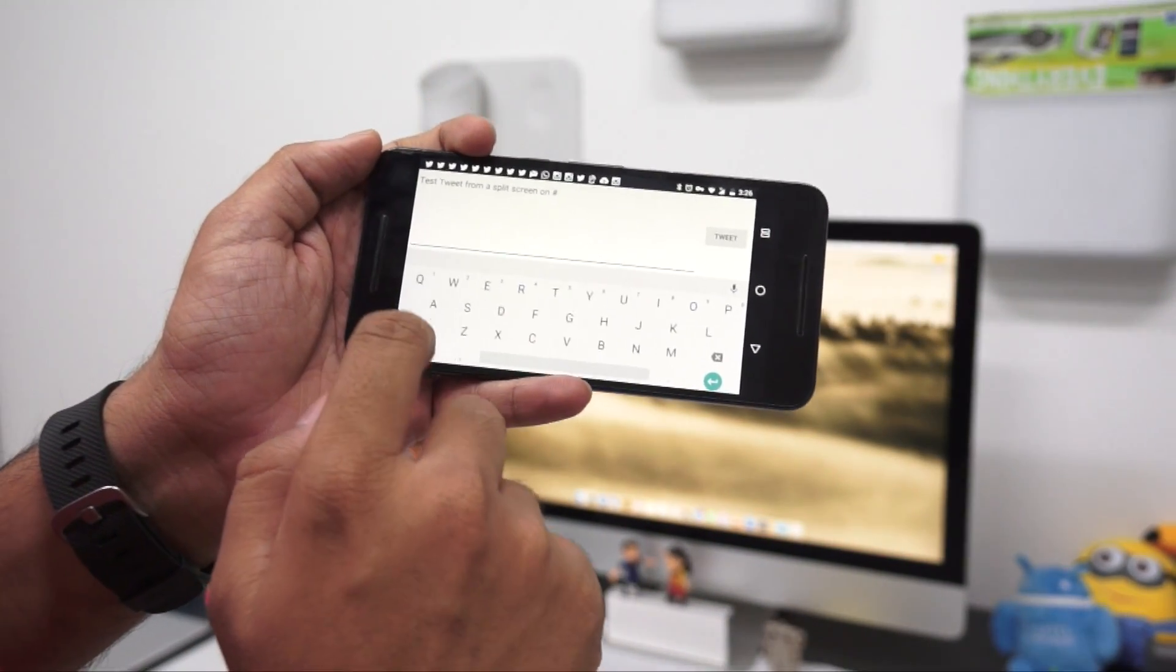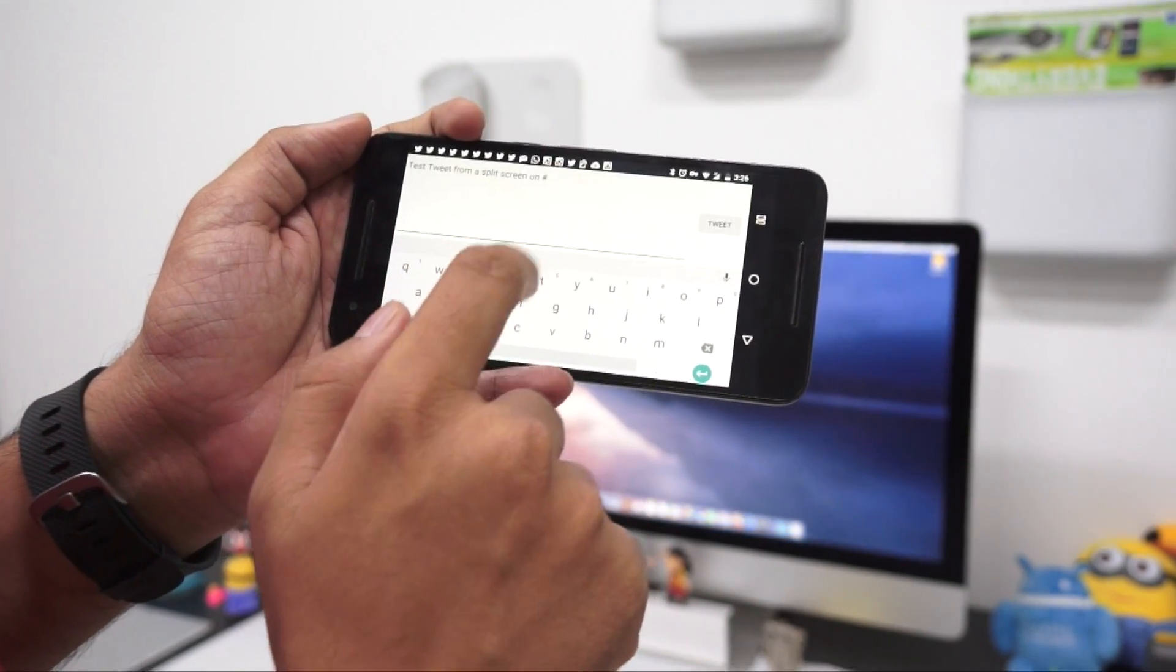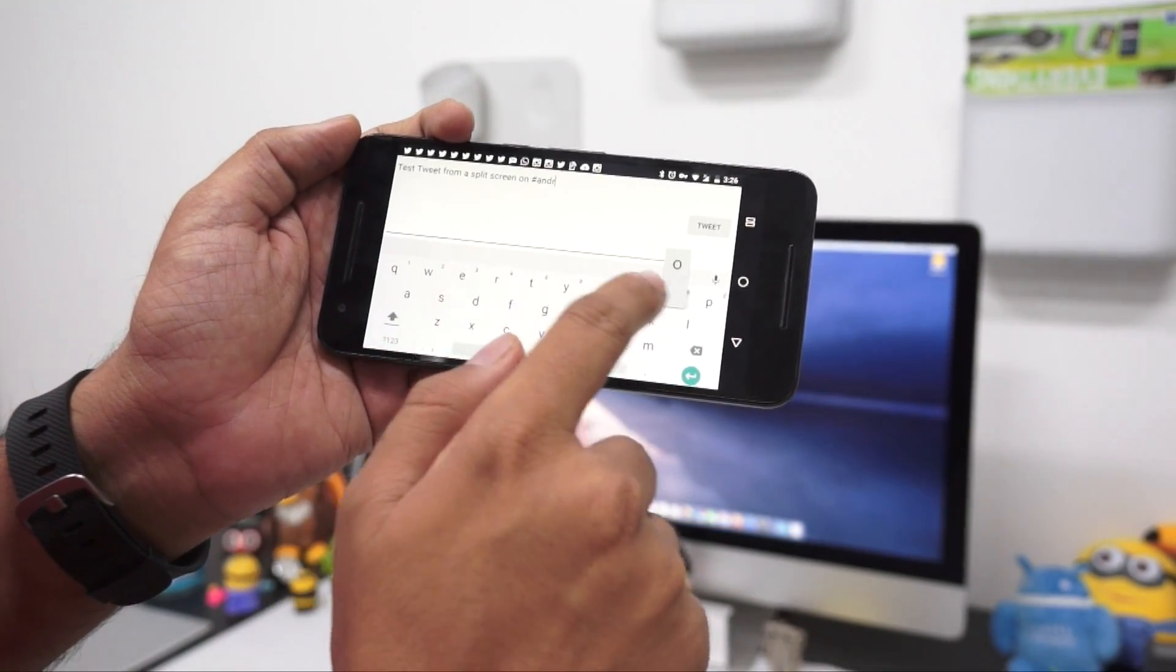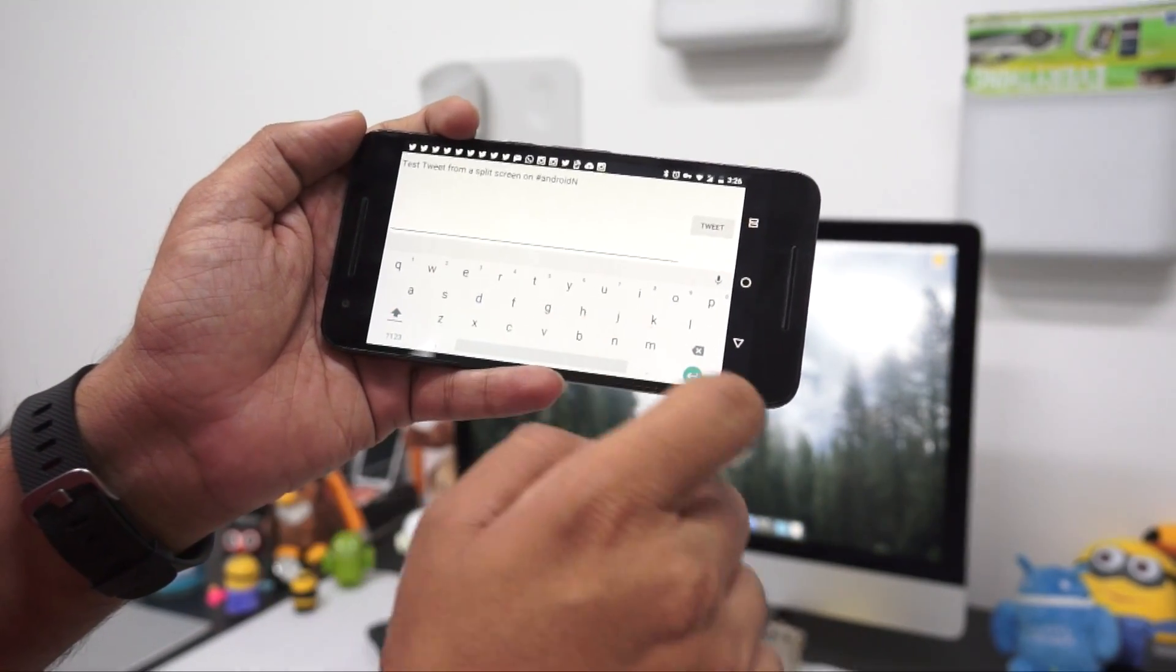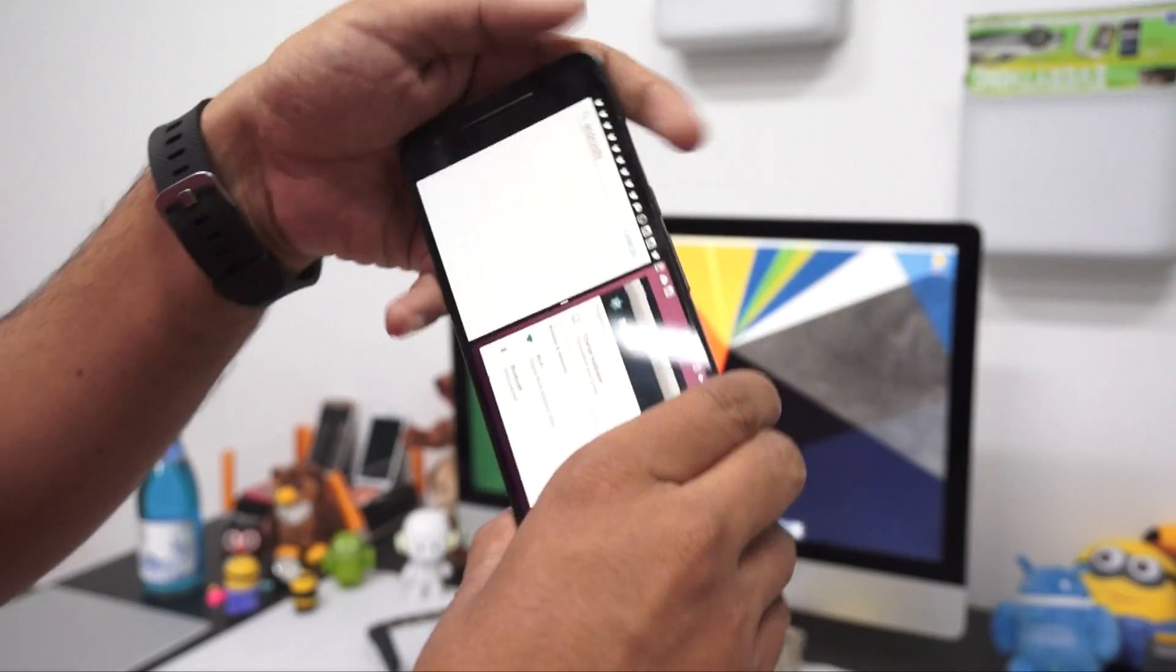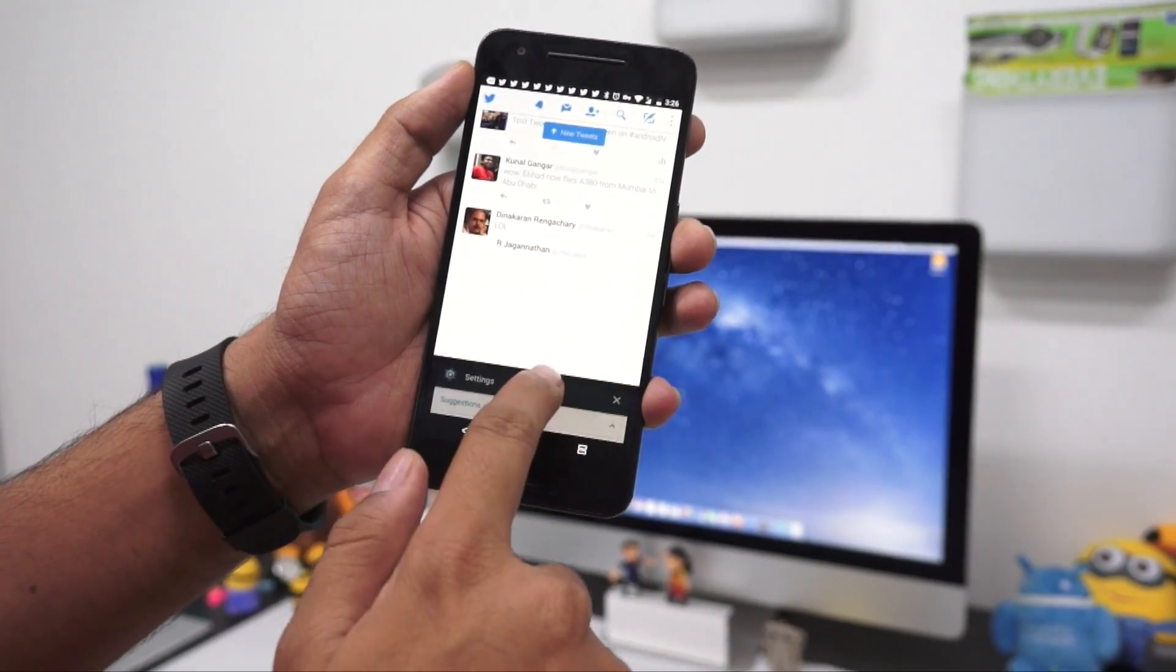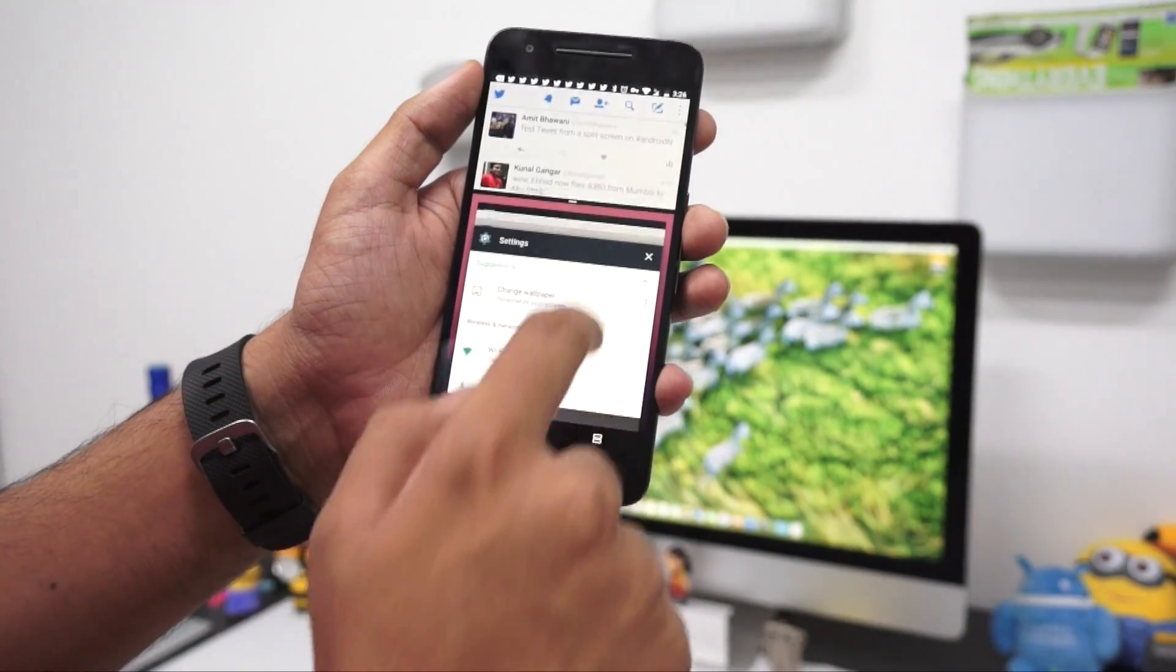And here we are on the split screen. Let's complete this tweet. You can resize the window to whatever size you want, or just swipe it completely down and the split screen will close, going back to the primary application at the top. That's how it works.